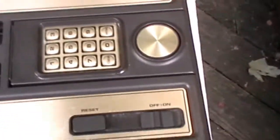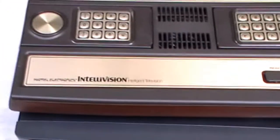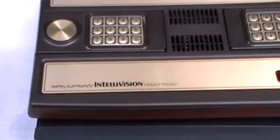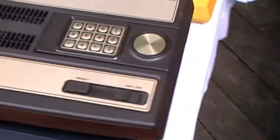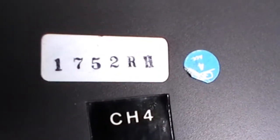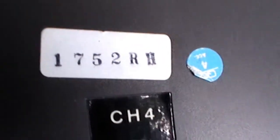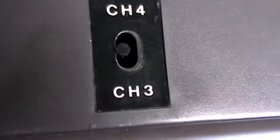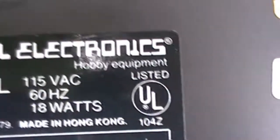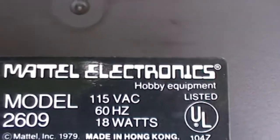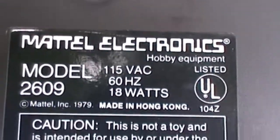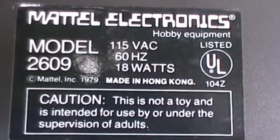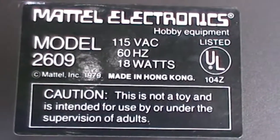Here's Intellivision. Very heavy unit. Let's turn this around. Channel 4, Channel 3. Mattel Electronics, 1979.